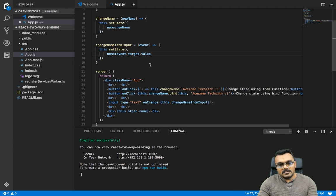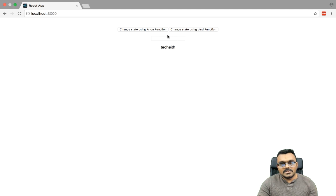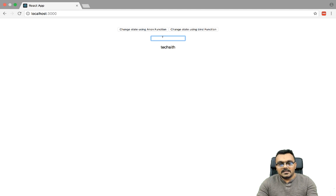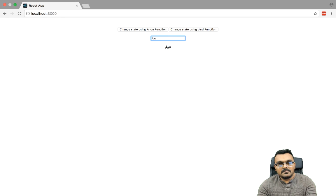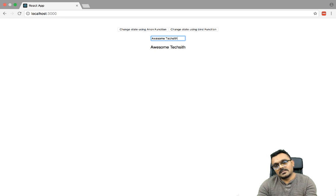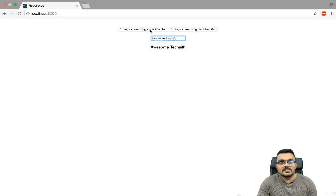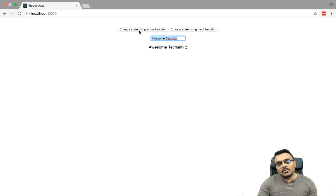So let's see how it works. Now I have this input box and I'm gonna type — 'Awesome TechSets' — it works! If I click here it works, if I click here it works.